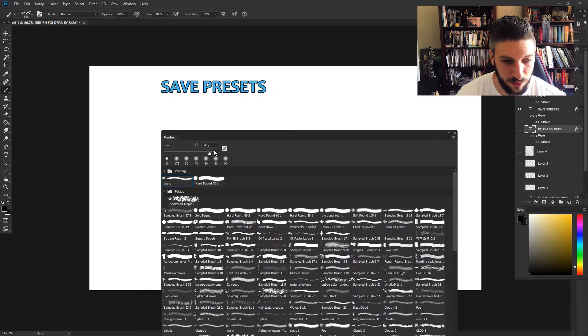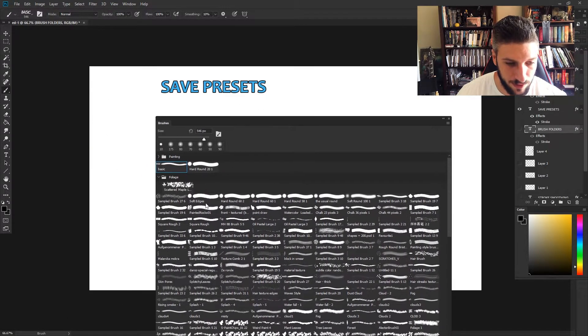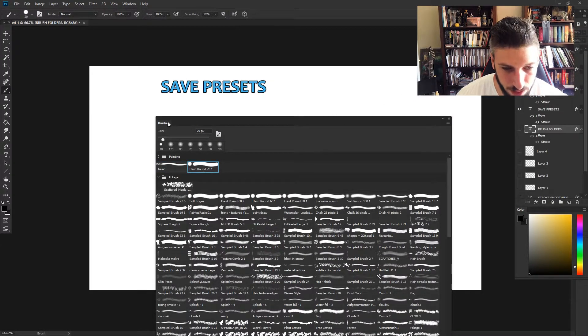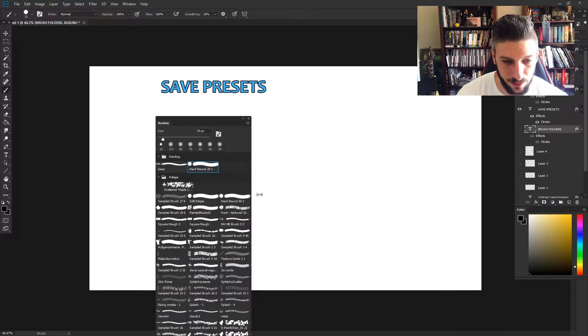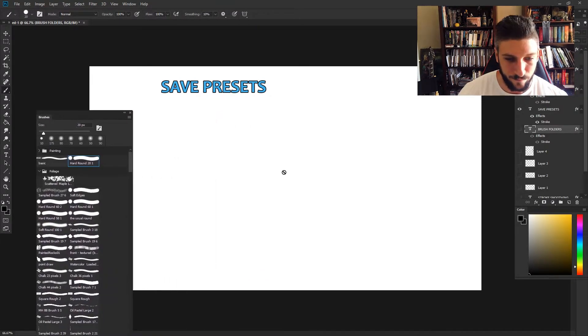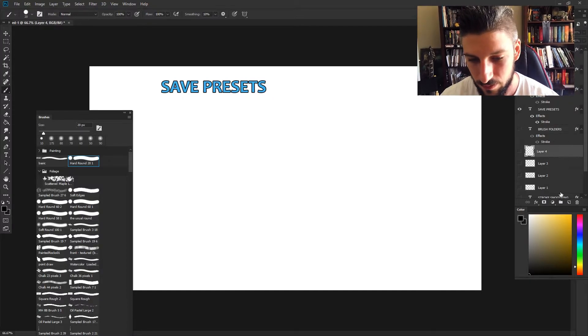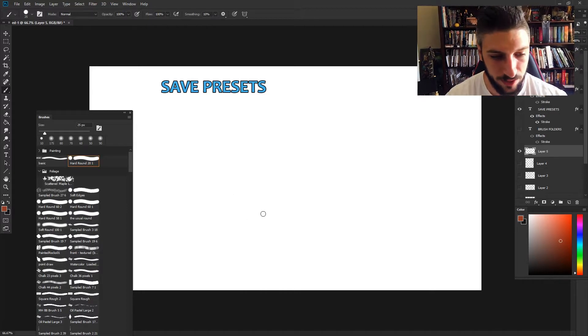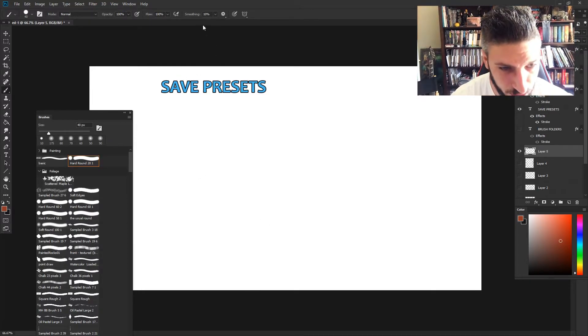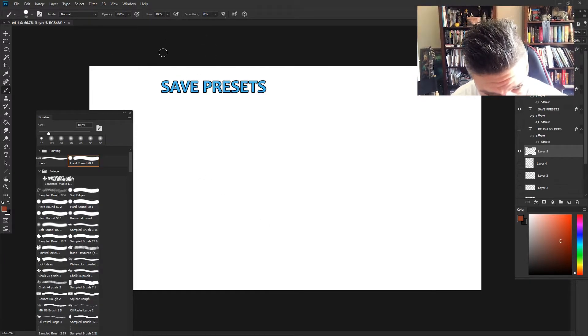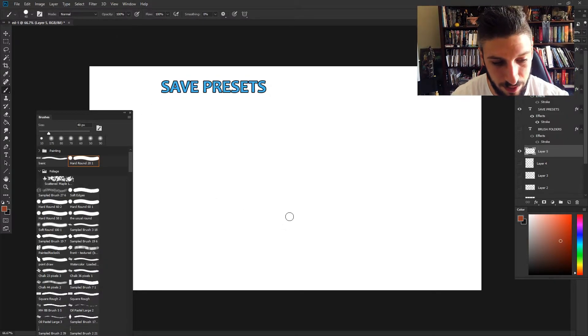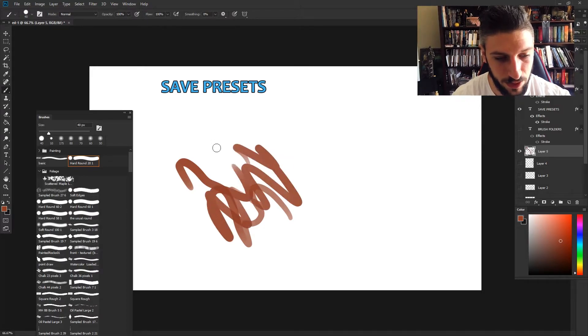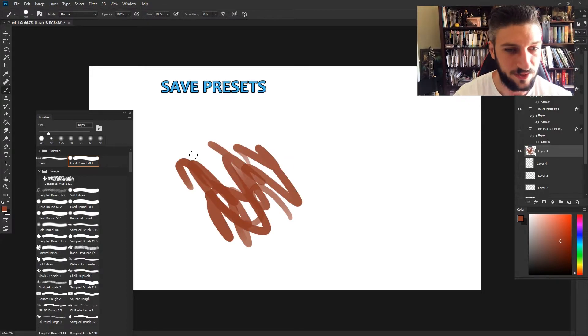The next thing that is really cool is you can save presets. Let me give you an example of that. Let's pick a regular hard round brush, collapse this just a little bit so we can draw, and let's open a new layer and pick a color. For example, I'm going to turn off all of these things up top - smoothing is off, opacity is at 100, flow's at 100. I'm just gonna draw some lines, whatever.